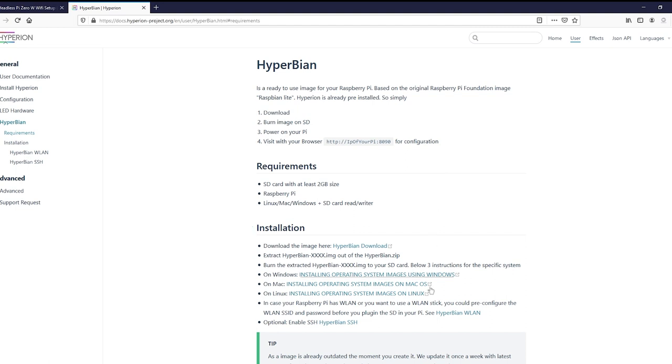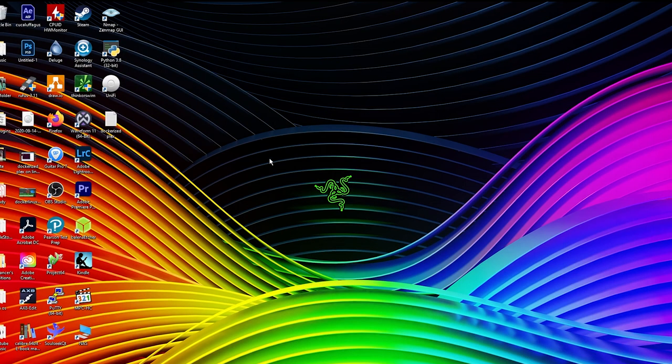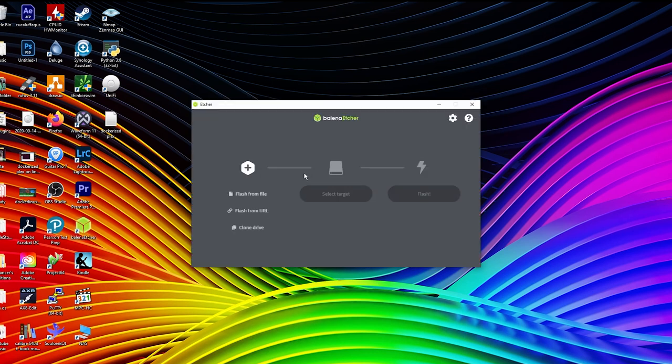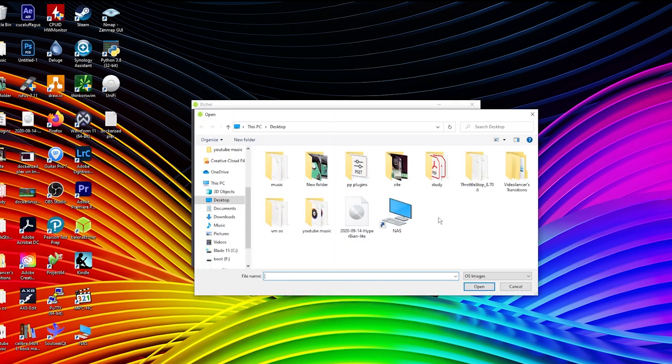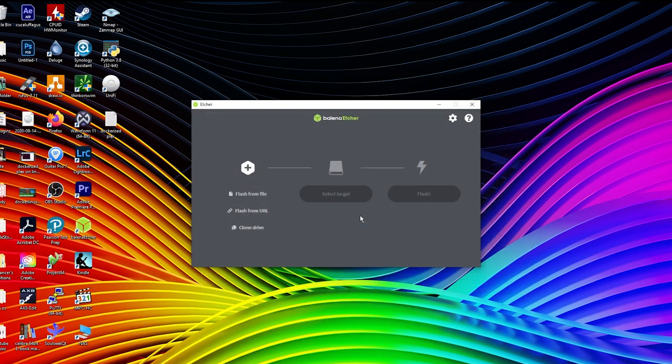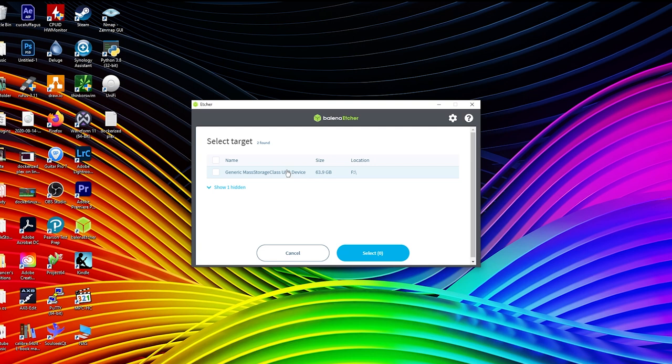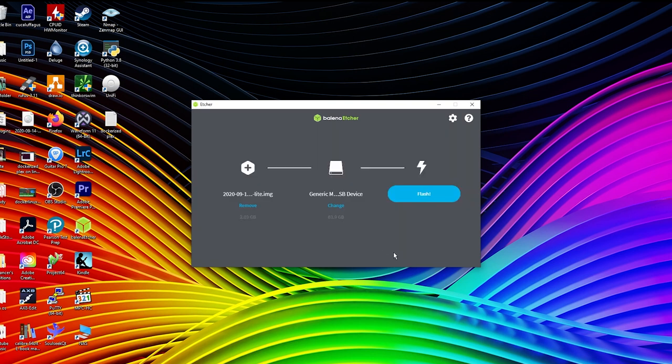I've already done that. So the next thing you're going to want to do is download Etcher. And you should have your microSD card input into your laptop or computer right now. And we're going to go ahead and select the image we just downloaded. We're going to select the SD card. And you're going to go ahead and flash it.